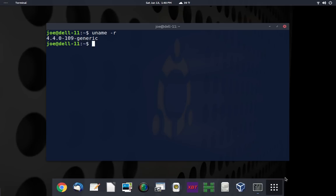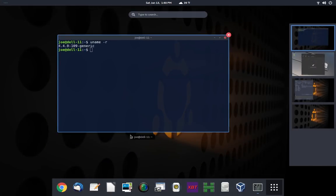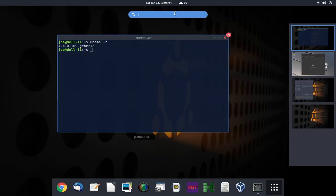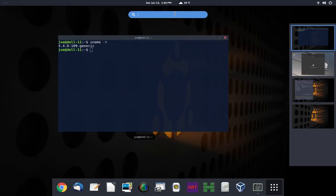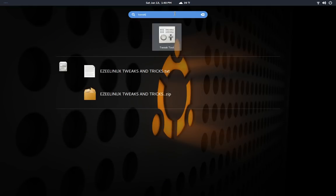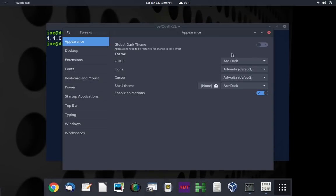So we can look at the activities by pressing the super key or clicking up here in this corner. And what I wanted to show you was this particular application. I'm just going to put in tweak. And this is where you can set your themes once they're installed. So I have Arc Dark.